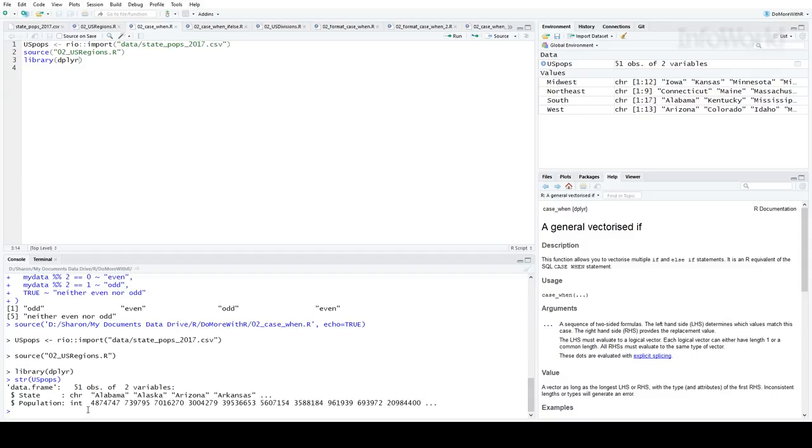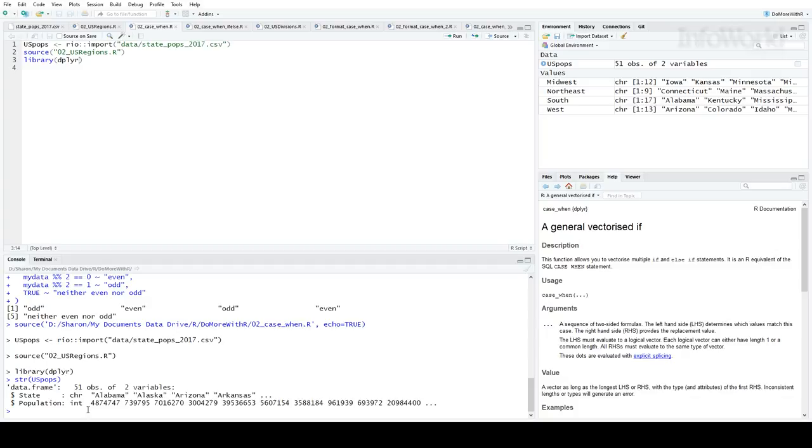The task is to assign each state to its proper region. There are a couple of different ways to do this. One common way is to use R's if-else function. In R, if you want to run an if statement across an entire vector at once, you typically use the special if-else function. That's if-else, all one word. In this case, it might look something like this.